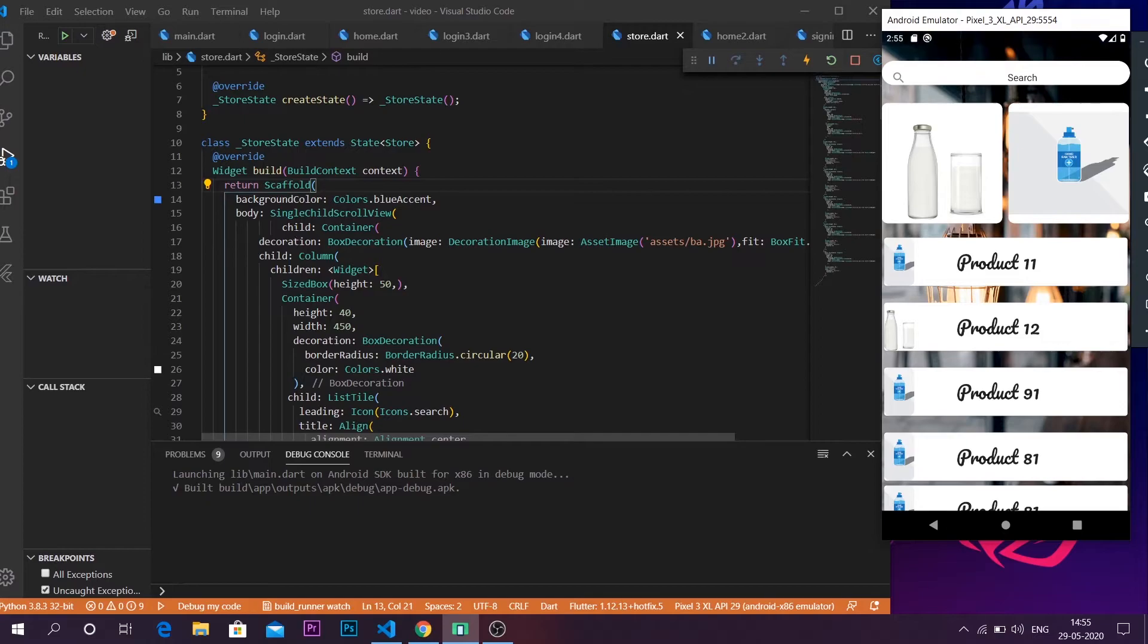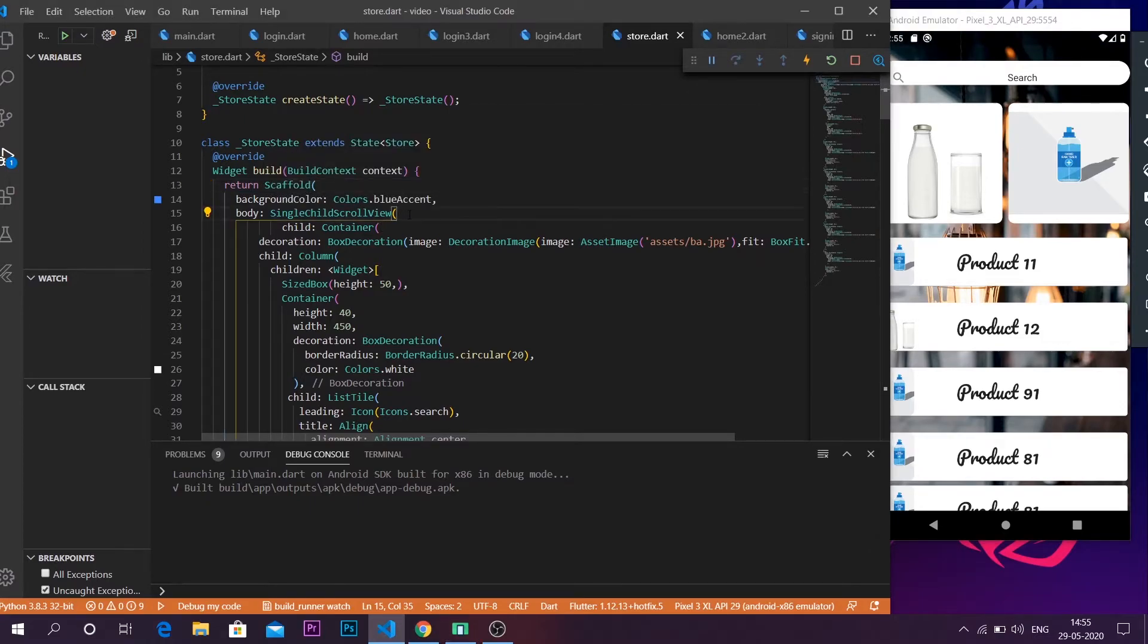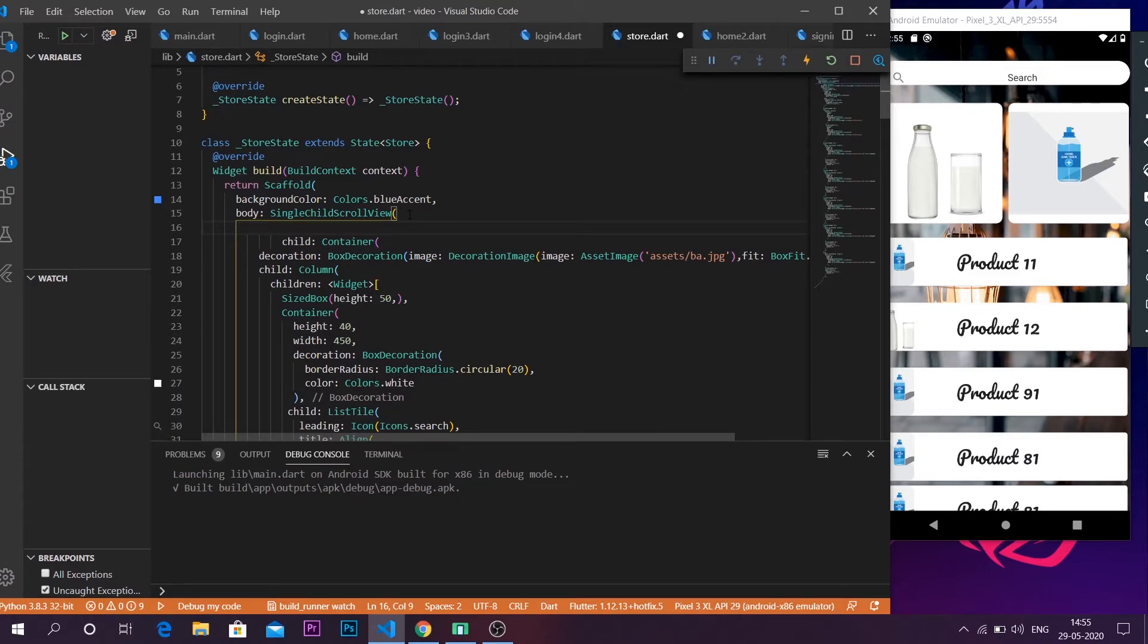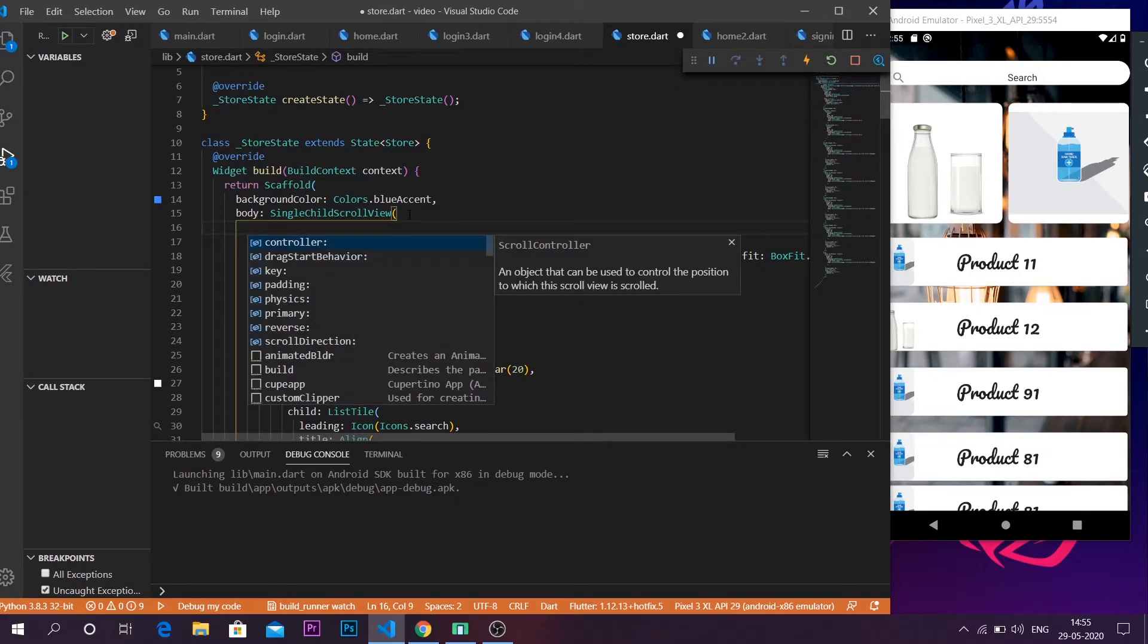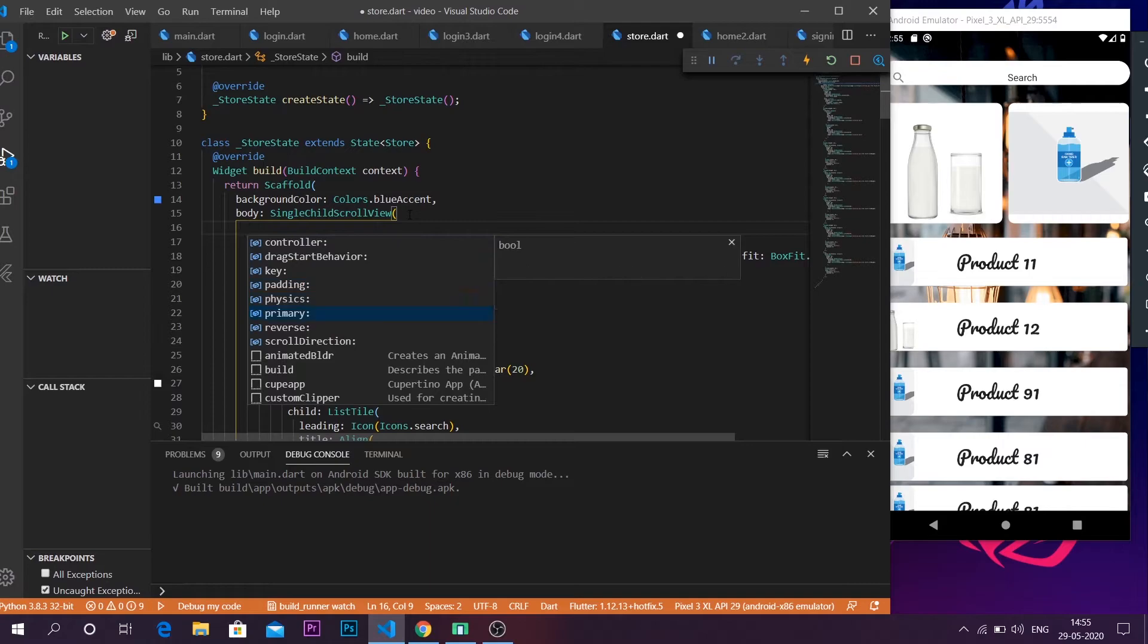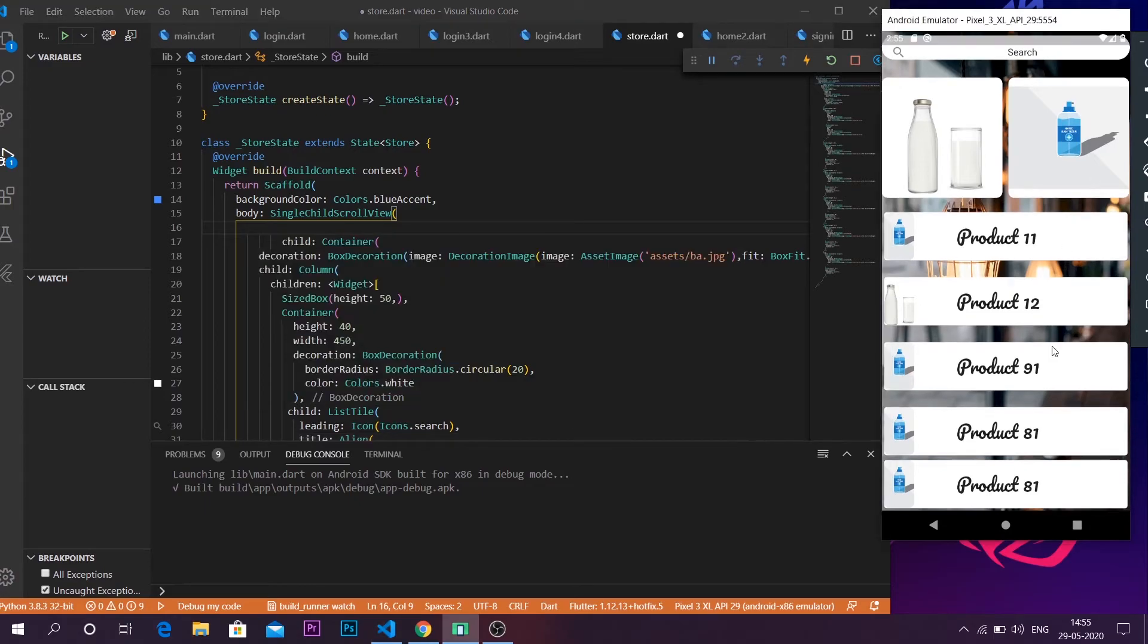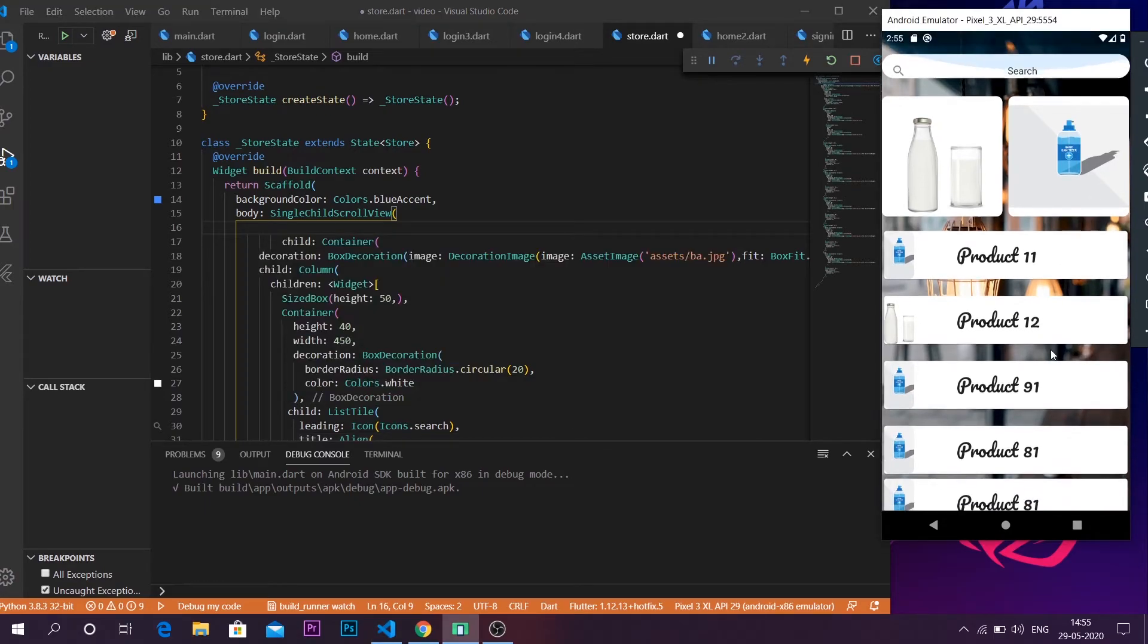We have just wrapped our whole body with a single child scroll view. This actually takes a couple of properties like you can change the scroll direction. This is currently at vertical scroll. You can also change it towards a horizontal scroll according to your application.